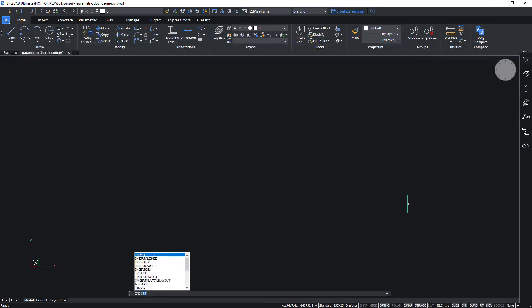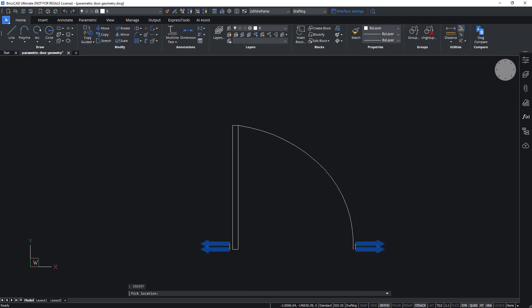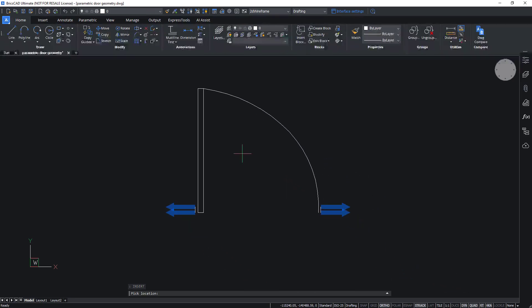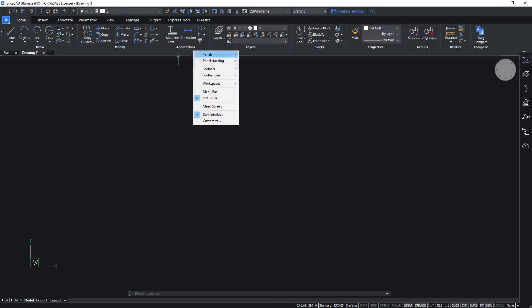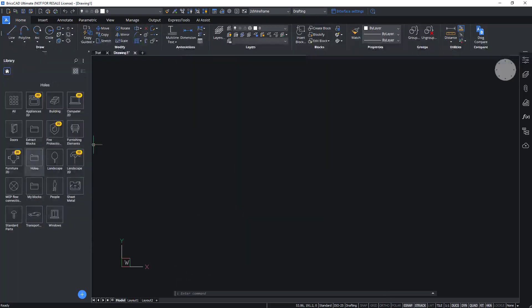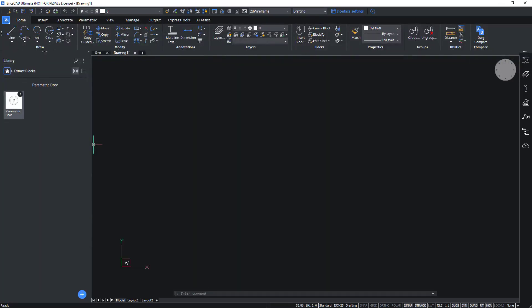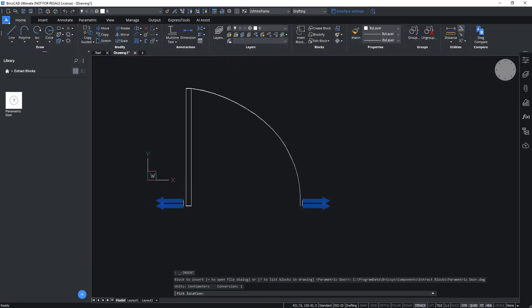Once the blocks are created, they can be inserted into the drawing by using the Insert command. The blocks can then be stored in the Components folder from the Program data and inserted in the target drawing from the Library panel.